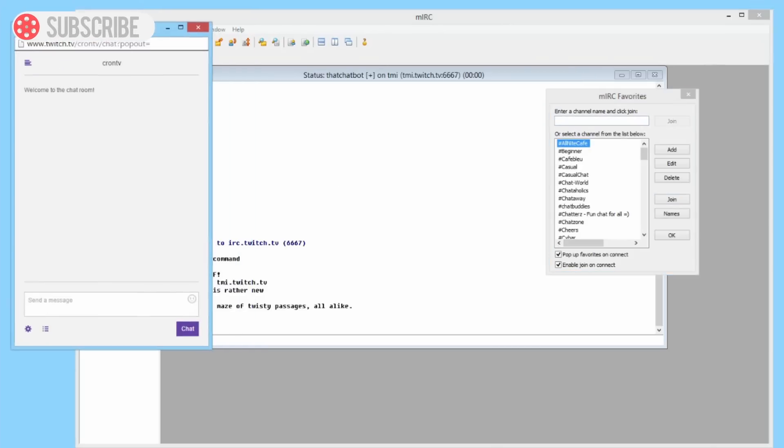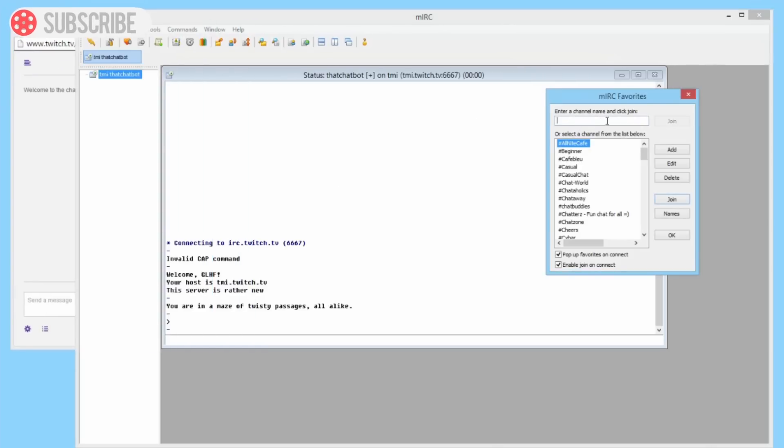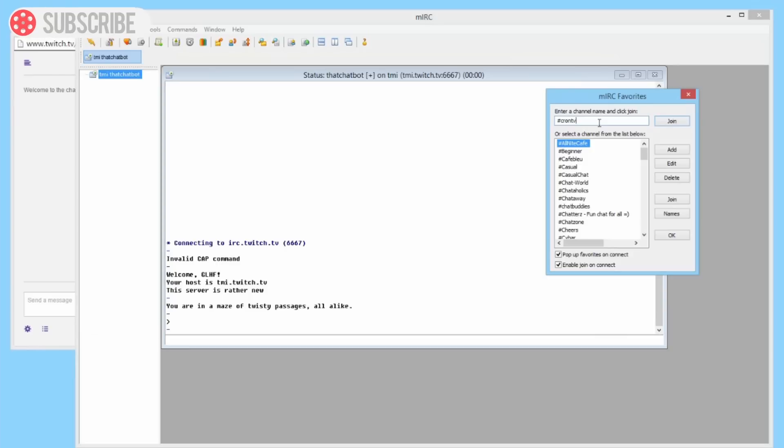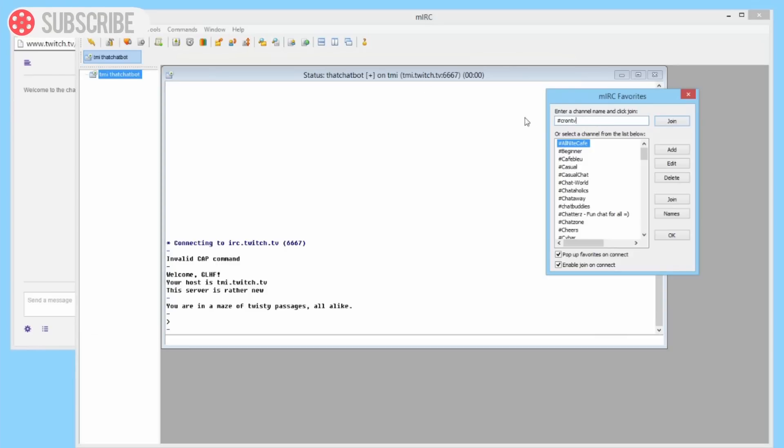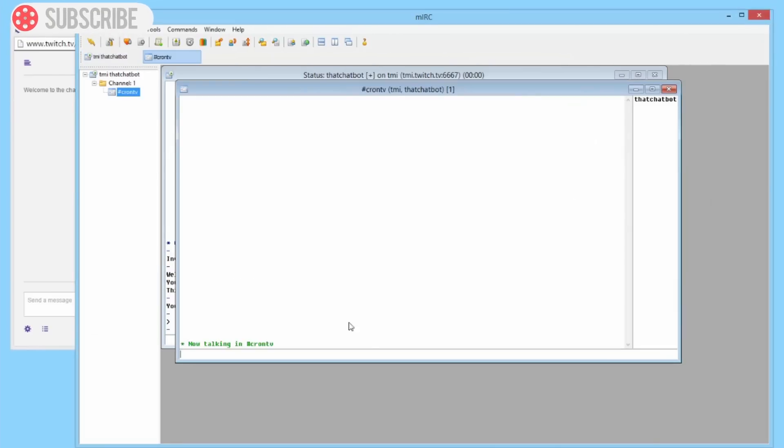So to do that, once this pops up, we need to do hashtag crontv, that's my channel name. Click Join, it will join, and then you can click hi in here, it'll pop in there like so. I'm going to first of all mod this channel, but of course I can't do that yet because I'm logged into my channel on Twitch.